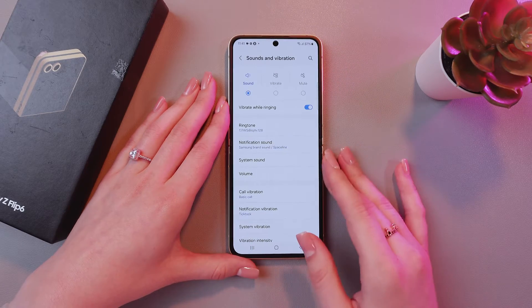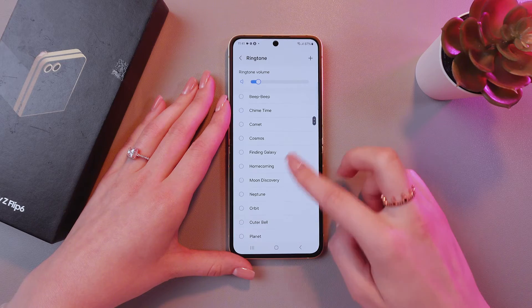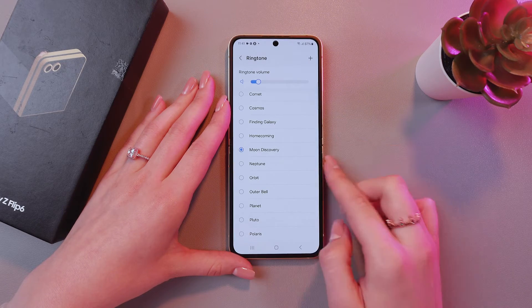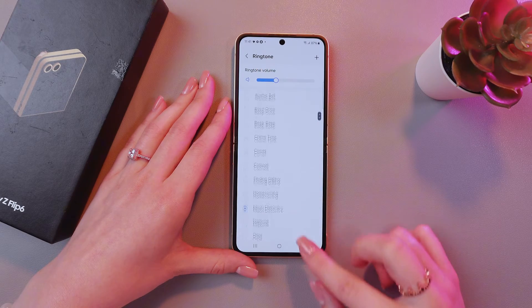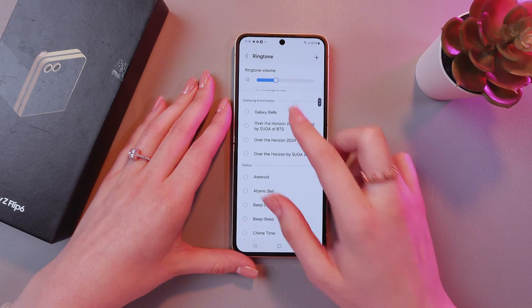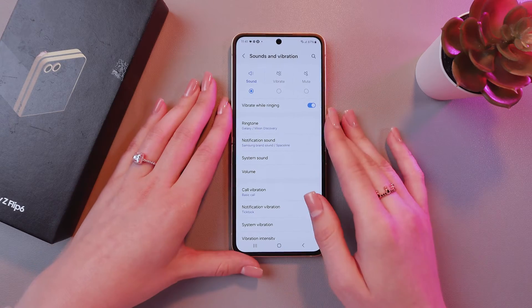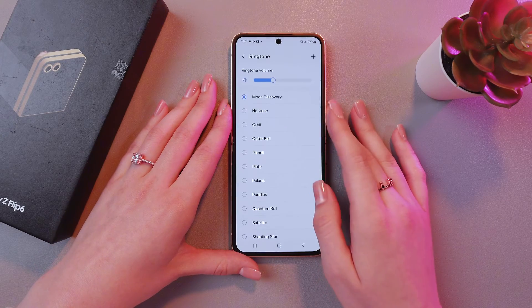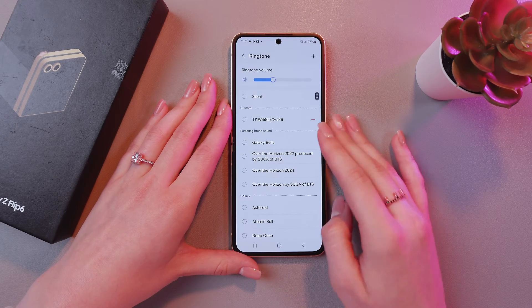And if you want to switch to another song, simply select it from the list. And that's it! Hope this video was useful for you, and thank you so much for watching!